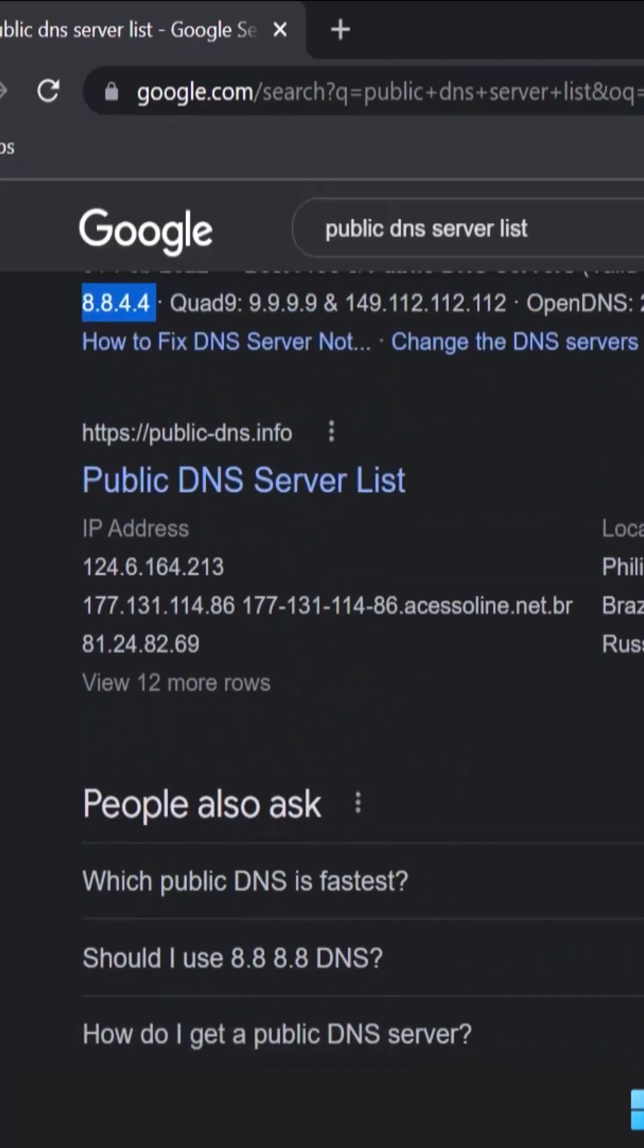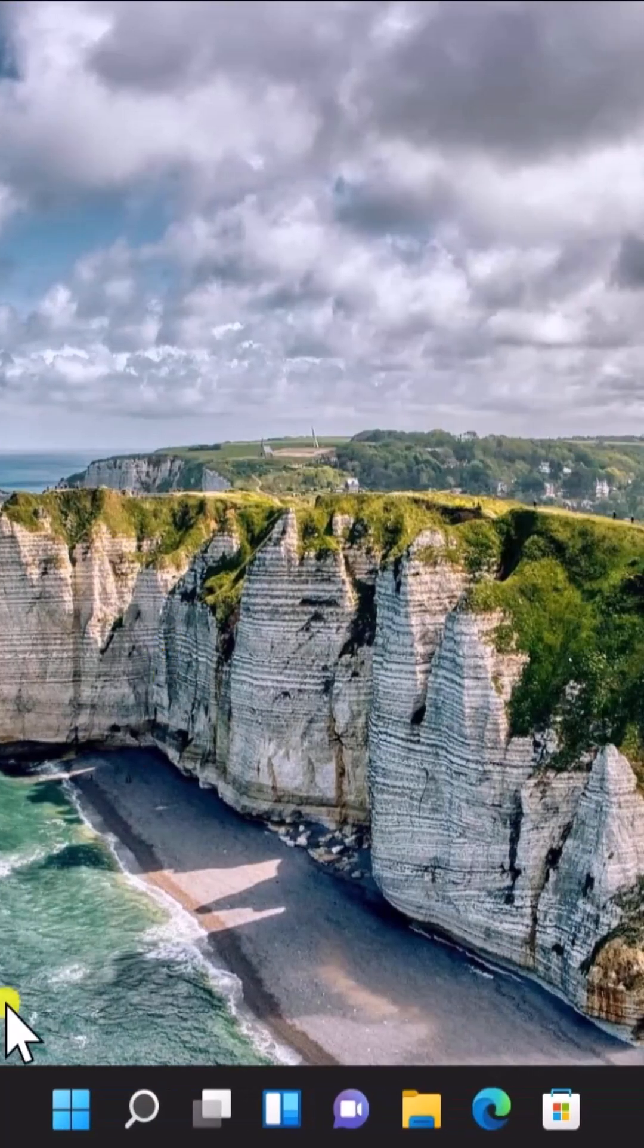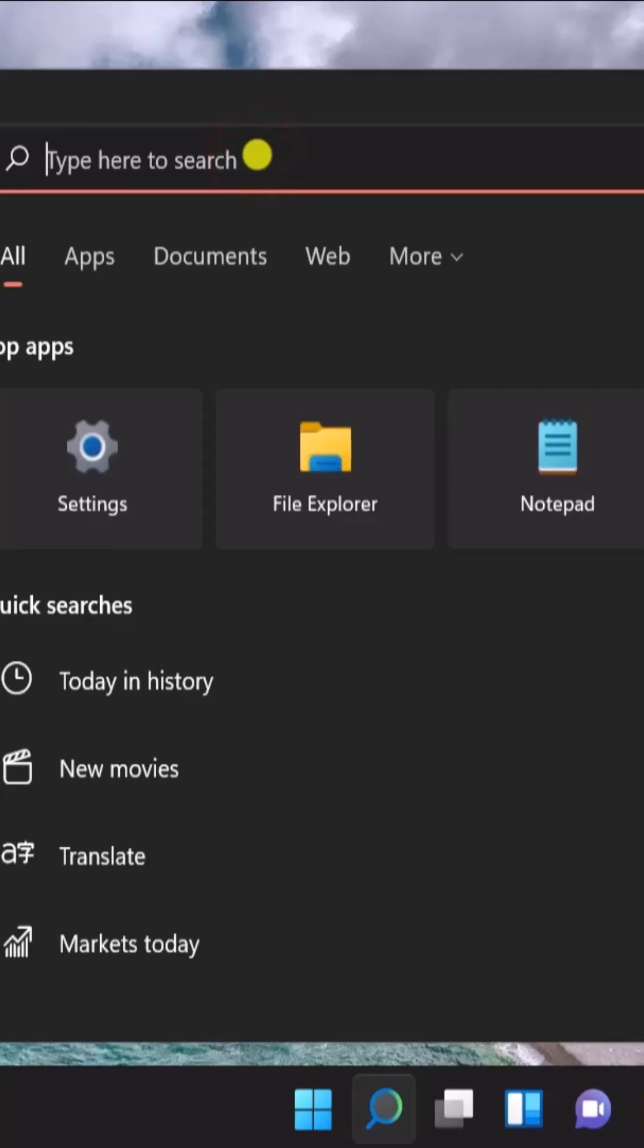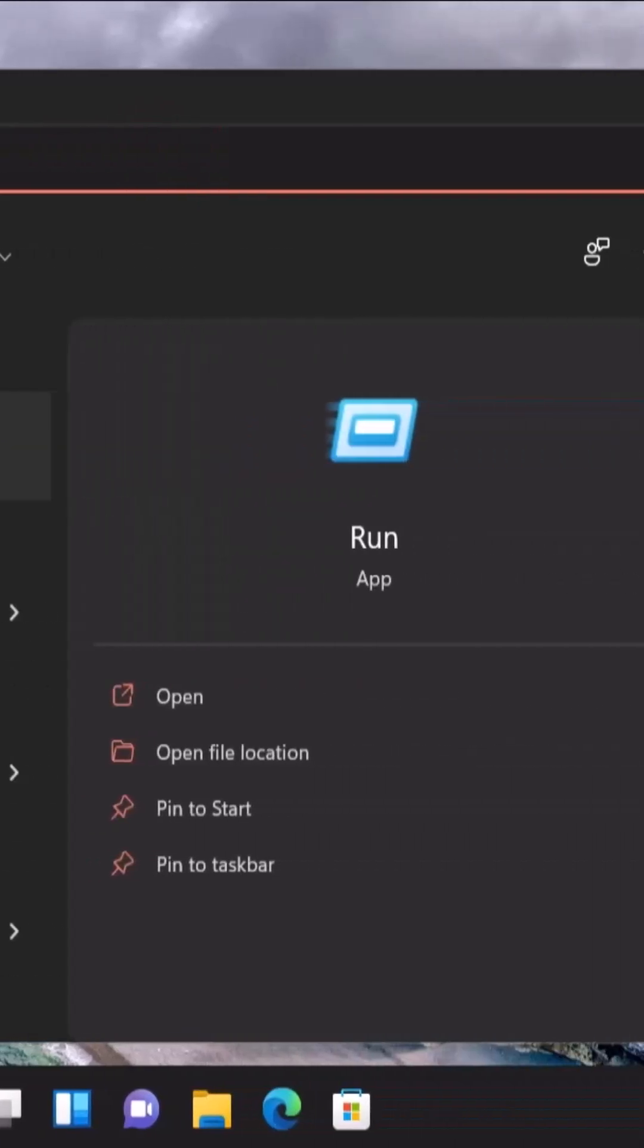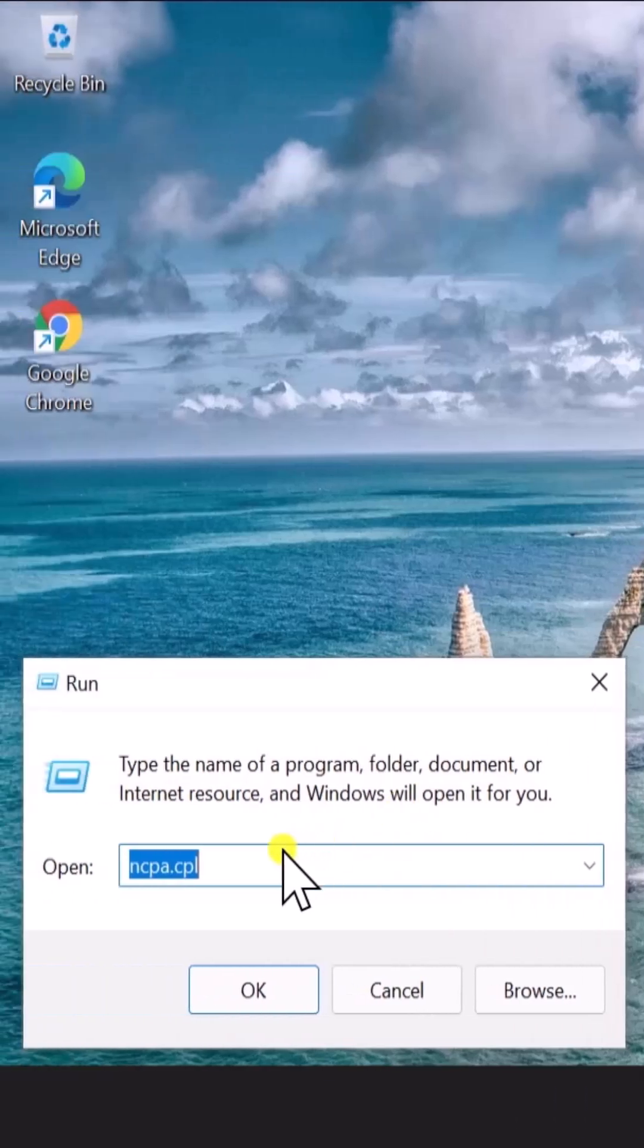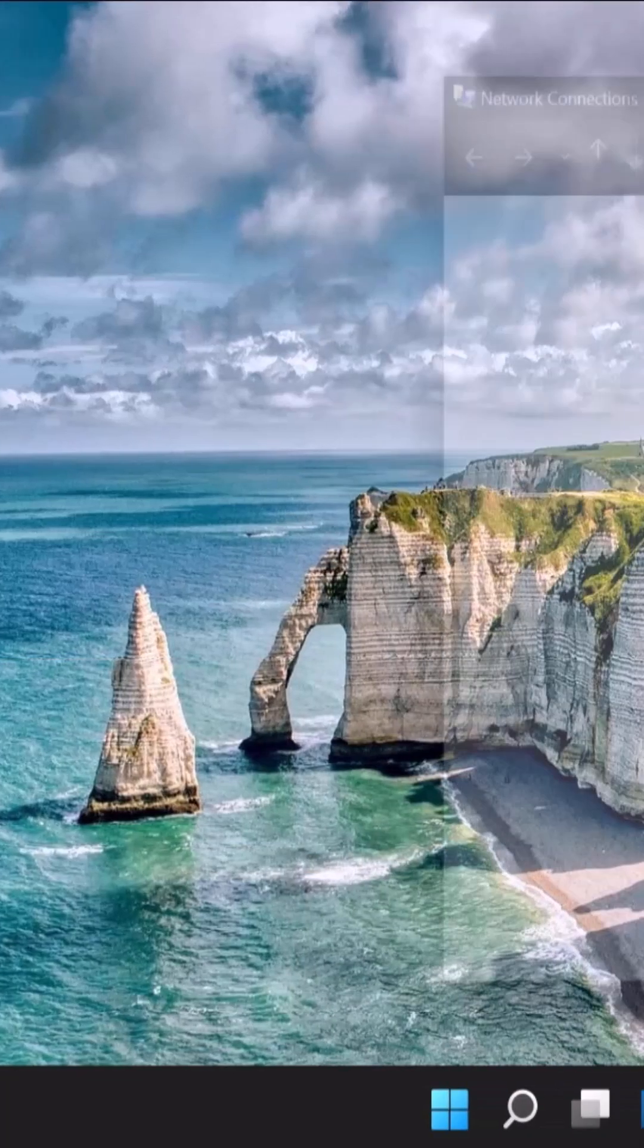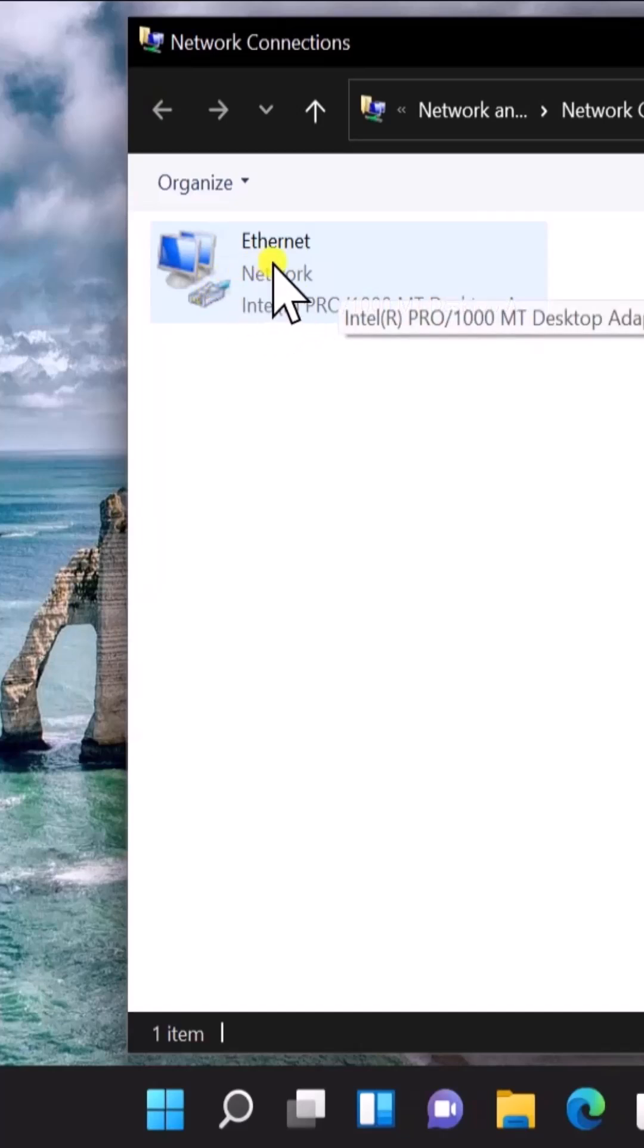Once you have the public DNS, close the browser. Click on the Windows icon, type 'run', and click open. You have to type this command: ncpa.cpl. After typing the command, click OK and you'll see a screen like this.